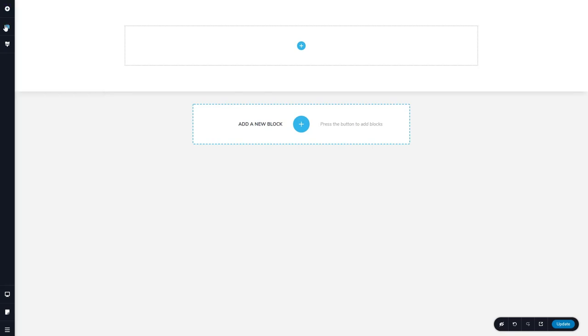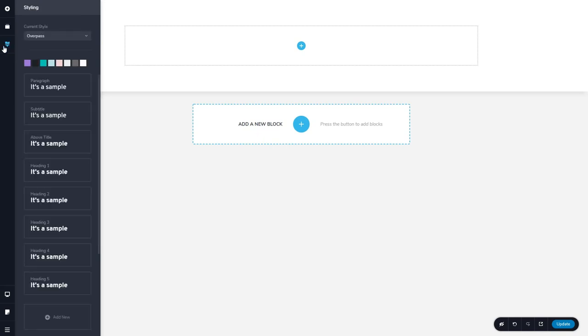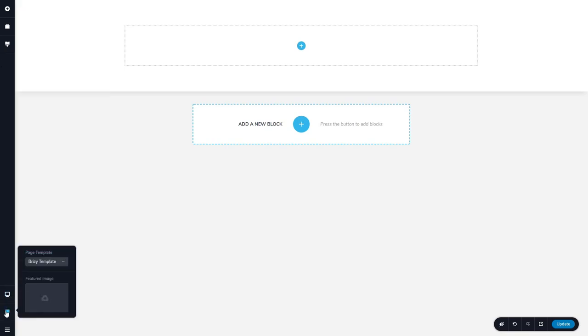This button here allows you to reorder blocks. We don't see any here yet, but we'd see a list of blocks that we had and we could drag and drop them. This is for your color and font choices. Here you can preview on desktop, tablet, or mobile.